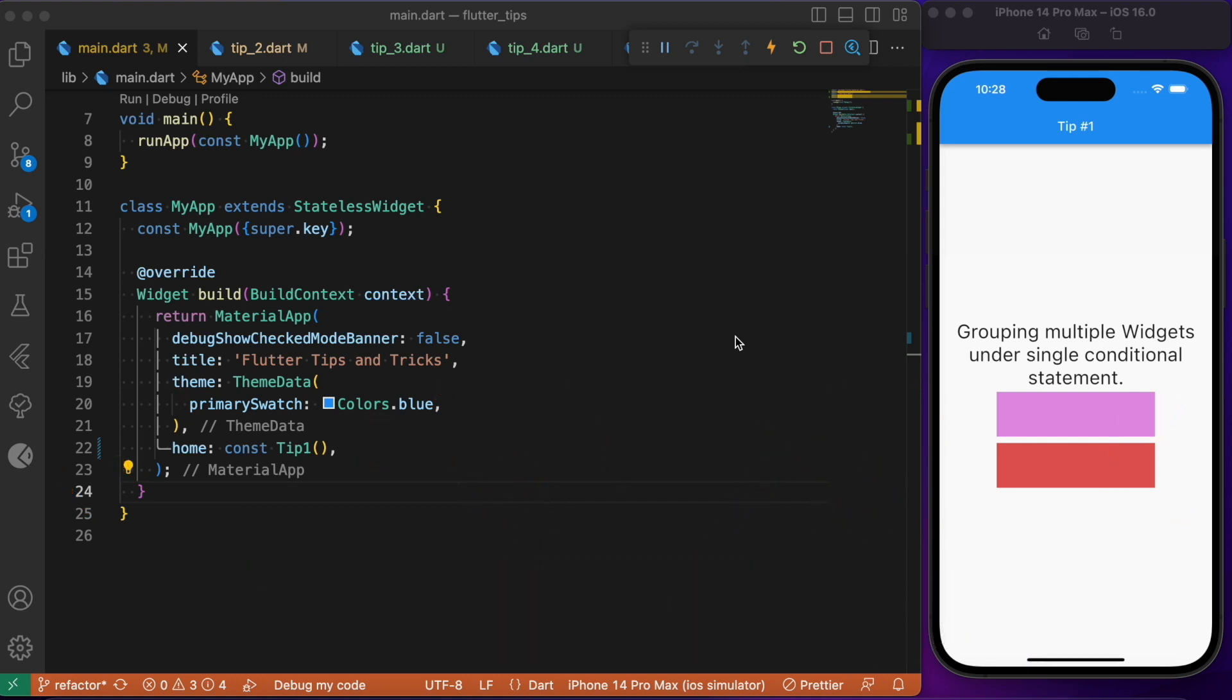As a quick note, in order to visualize the changes or if you happen to face issues with any of the Flutter tips which we are about to discuss, make sure you have the latest Flutter SDK installed in your device. Alright, therefore without any further delay, let's dive into the video and get started.